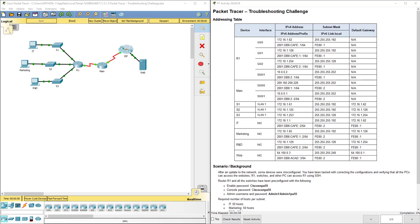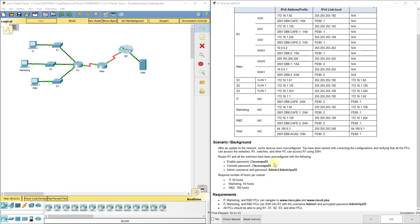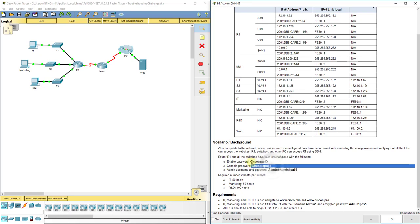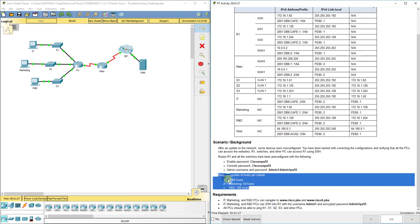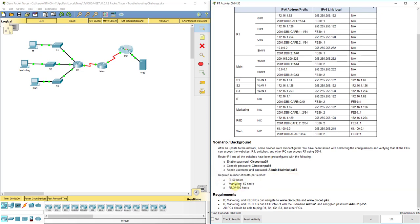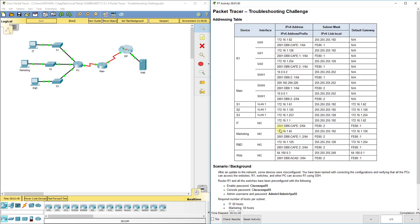In this particular lab, everything is set up and configured for us. They give us some information like how to log in — the console password, the enable password, which is a little difficult to type. They also specify the admin username and password, which is an encrypted password (secret) for all devices. No subnetting is required, but they list the requirements. We need to go throughout the network and figure out what's wrong with the existing configurations, using the address table as a reference.